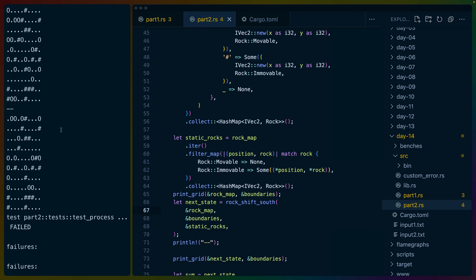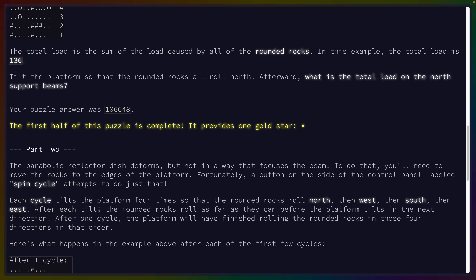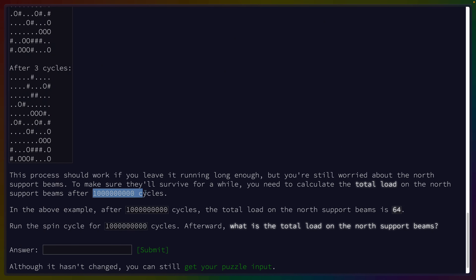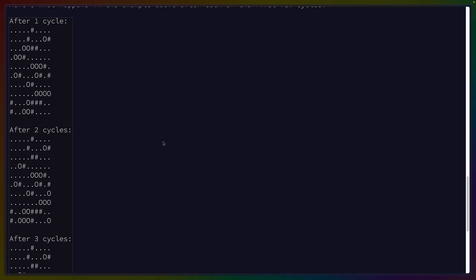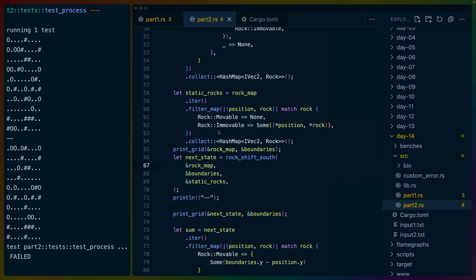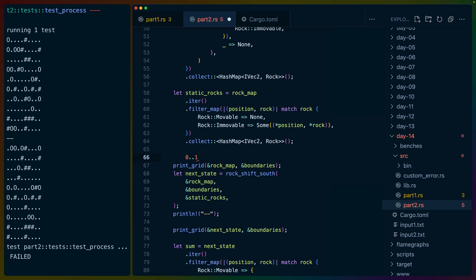I guess we could write tests that compare these outputs — that would probably be better. The cycle is north, west, south, east. So let's set up our loop. I guess this turns into a fold but we're going to have a cache around it. Zero dot dot one for now. iter.fold() with initial value of the starting rock_map. We get old_map and iteration. We iterate over zero..four for the four directions and get next_state.